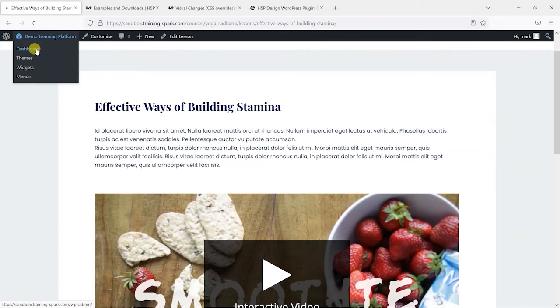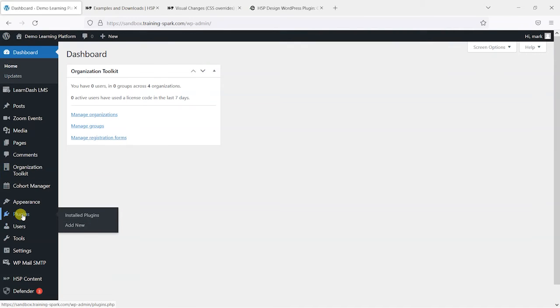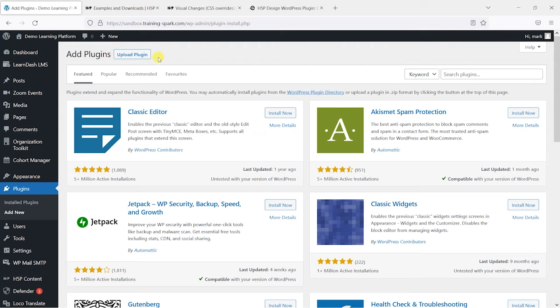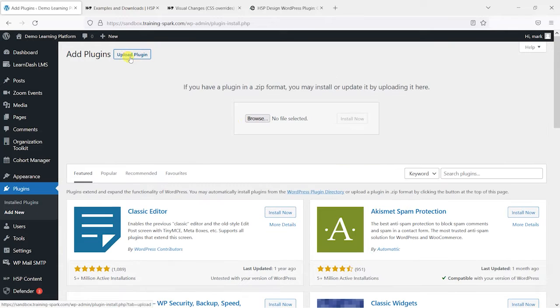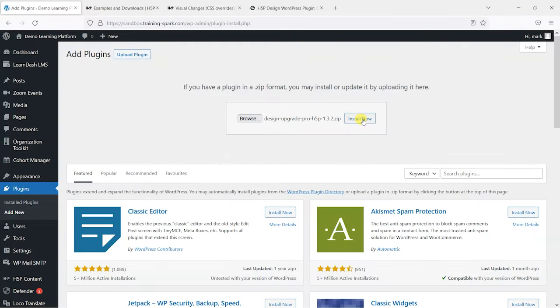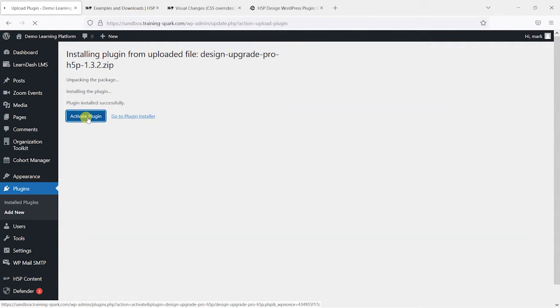So logged in as an administrator, what I'll do is head to the dashboard, head to Plugins, and then Add New, and I'm just going to upload the plugin. So if you buy that plugin, you would just get a link to a zip file like this that you can upload and then activate.